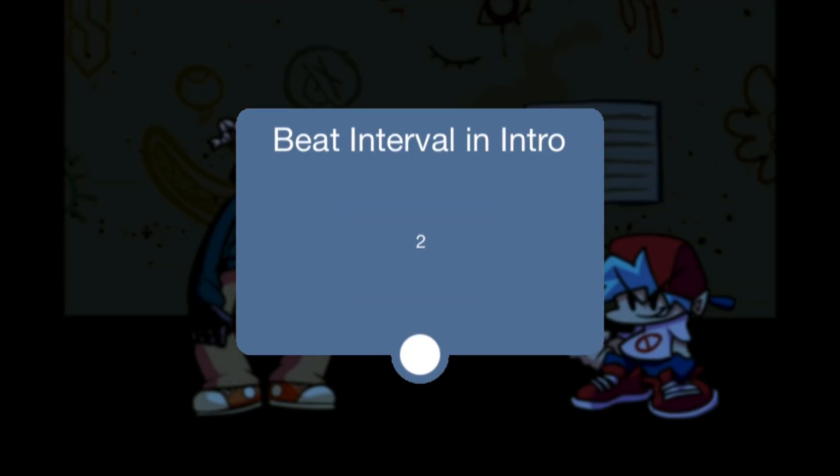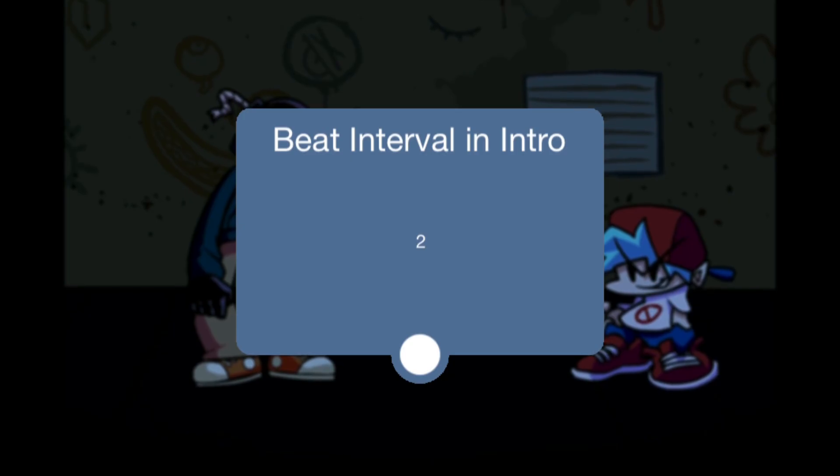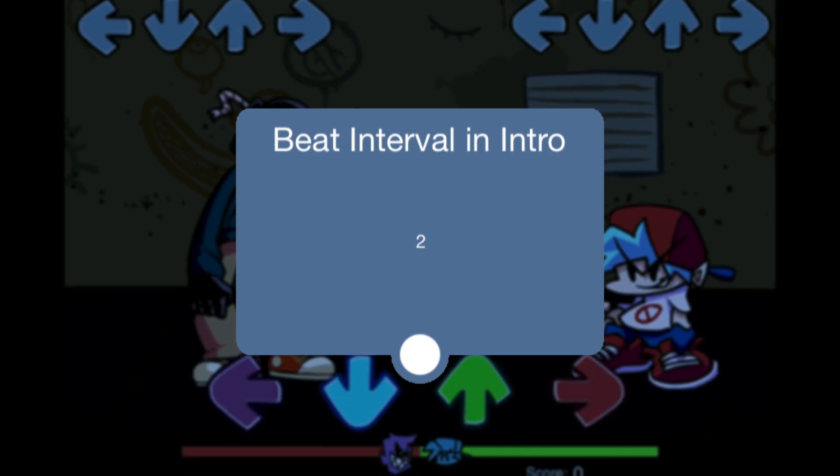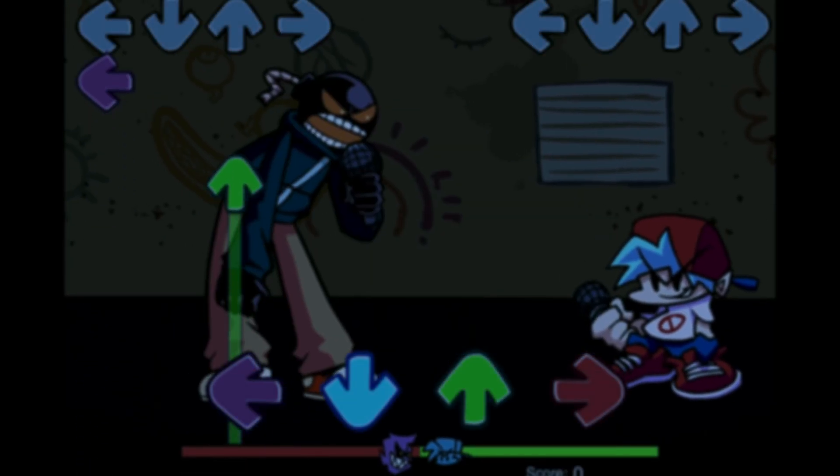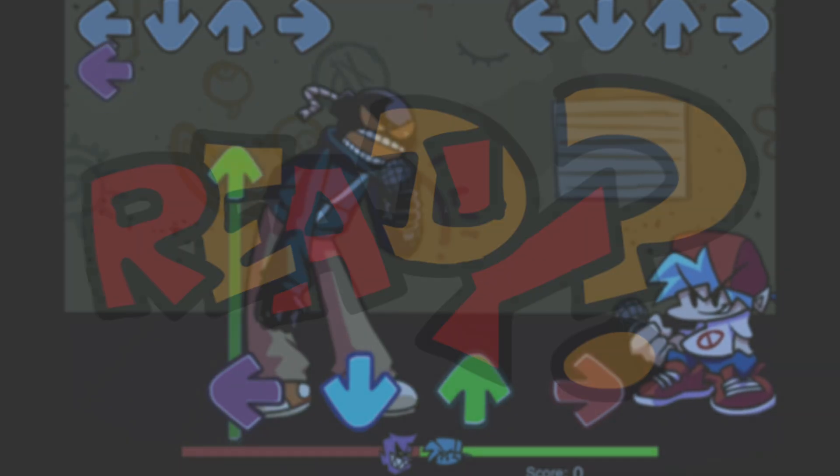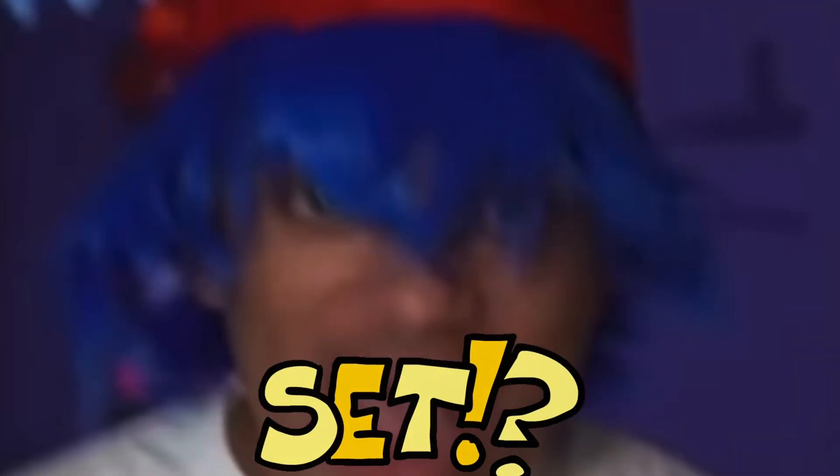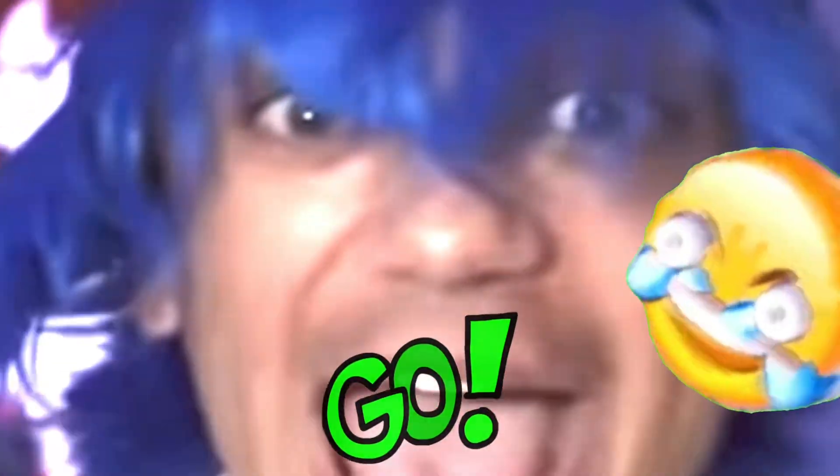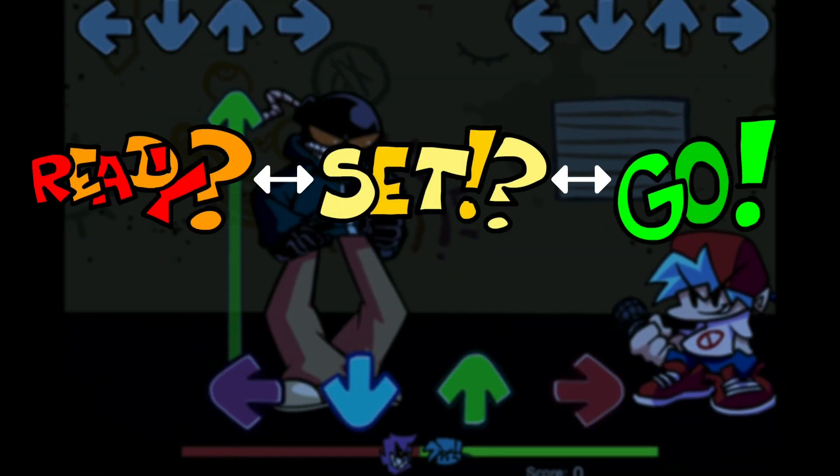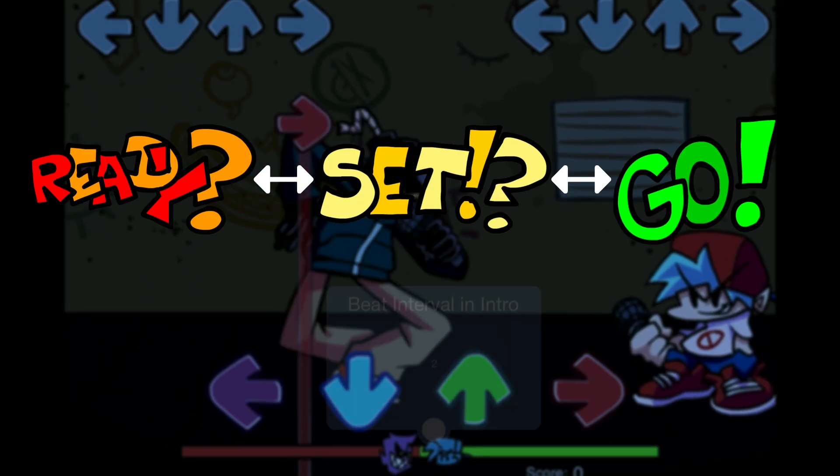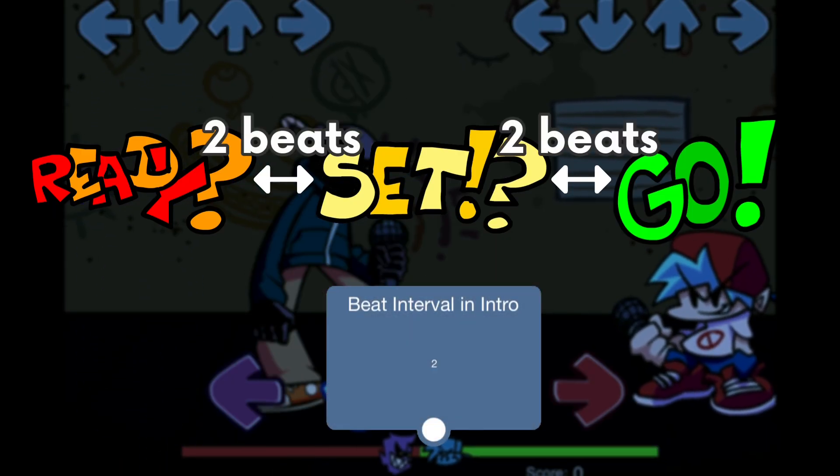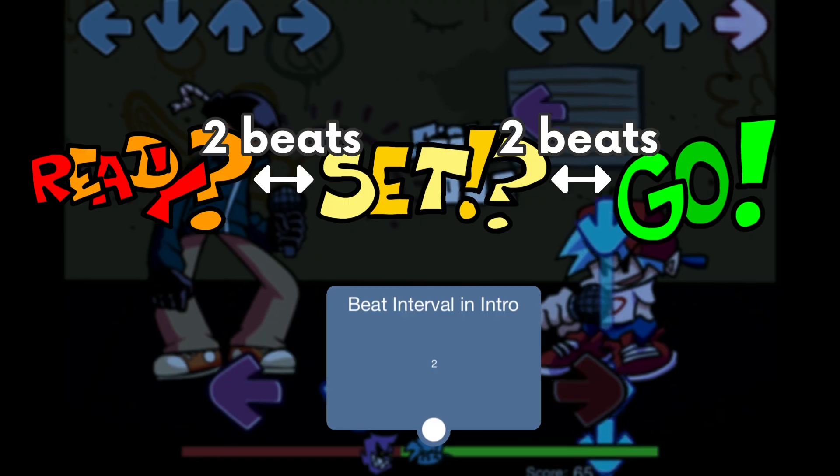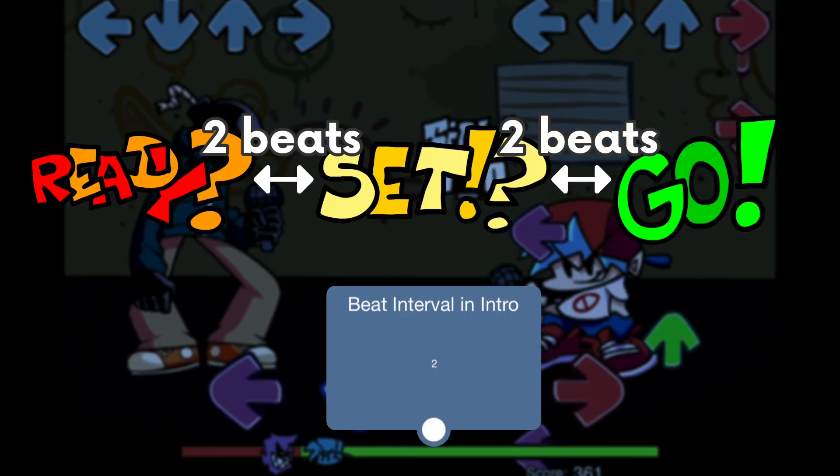Beat interval and intro determines how long it takes for a song to start playing. Before a song starts playing, there is a countdown that says ready, set, go! Three, two, one, go! The time between each of these points is determined by the variable. So every two beats in this example, the game will move onto the next point until it has to start the song.